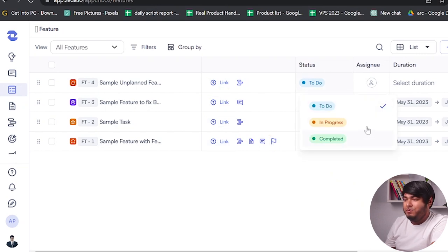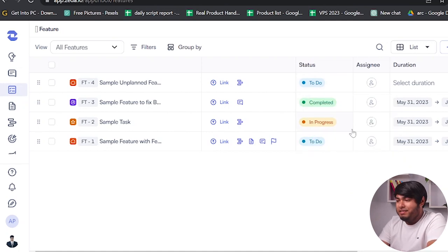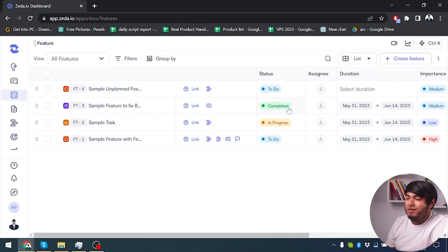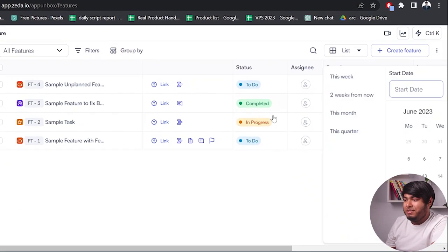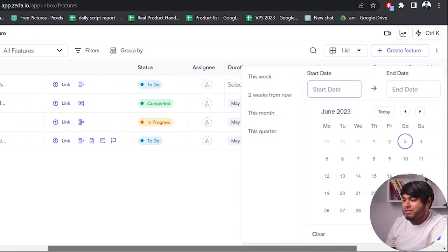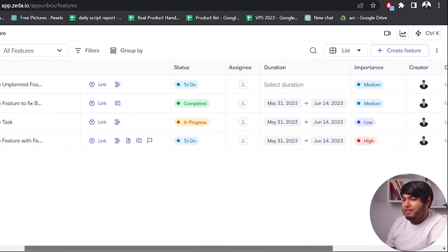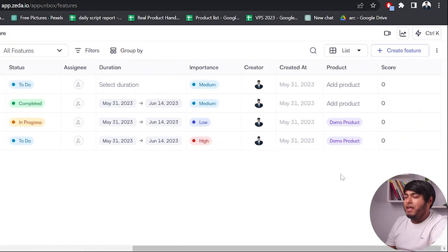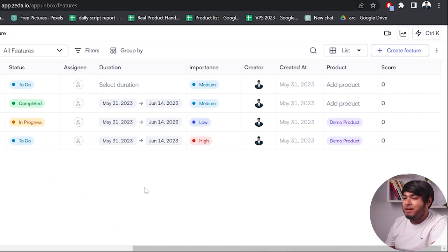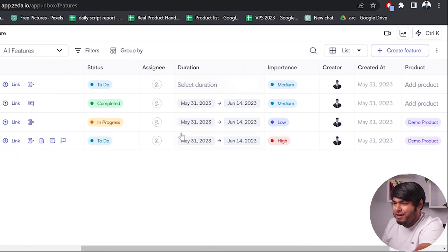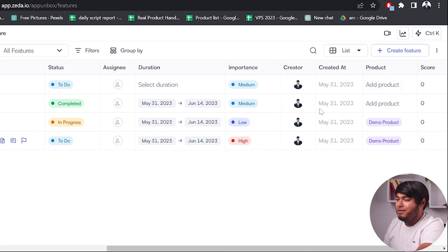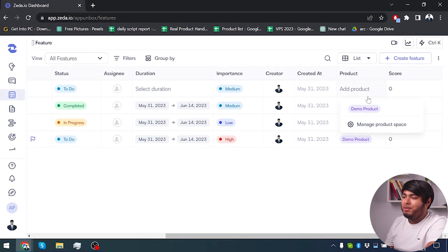We have status which we can set to to-do, in progress, or completed. Tasks currently being done will be in progress, tasks we have to do will be in the to-do list, and completed tasks will be marked completed. We can set duration and choose a duration for the project. You can also select the importance of your task: low, medium, hot, or high. Then we have creator, created at, and product.